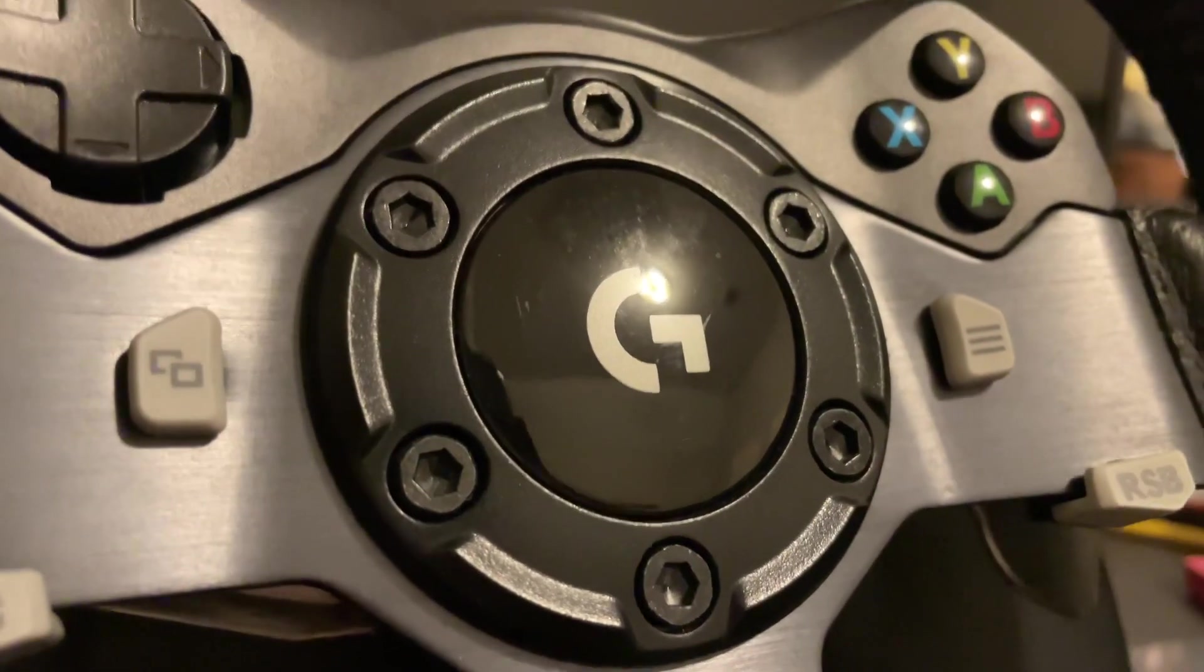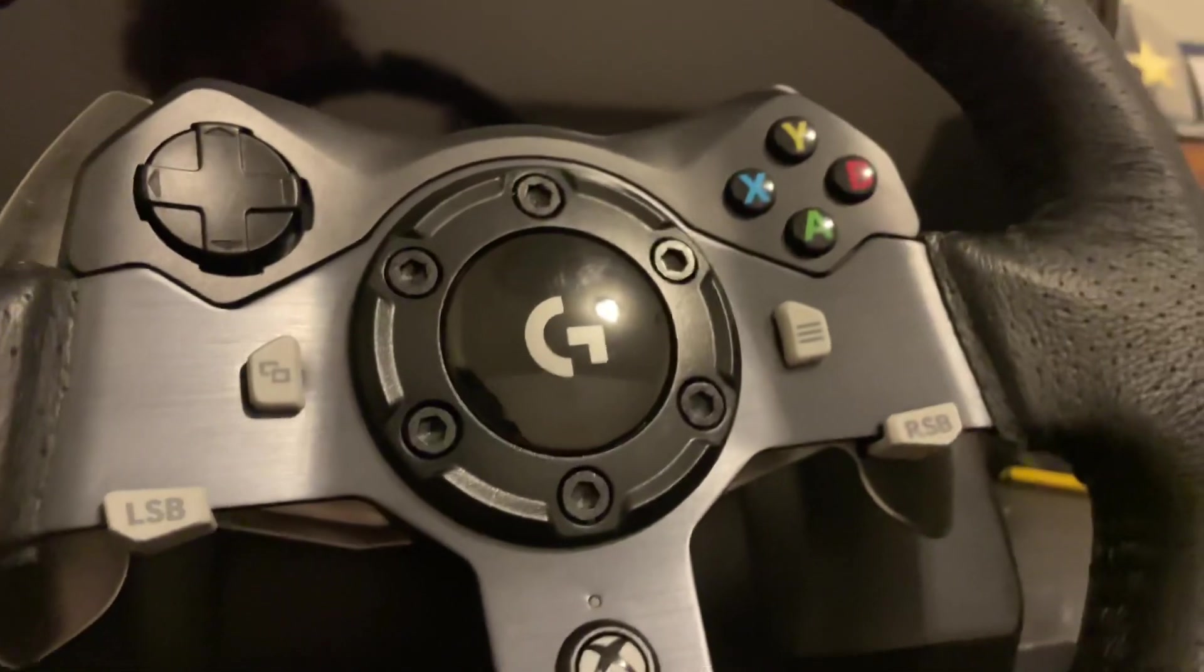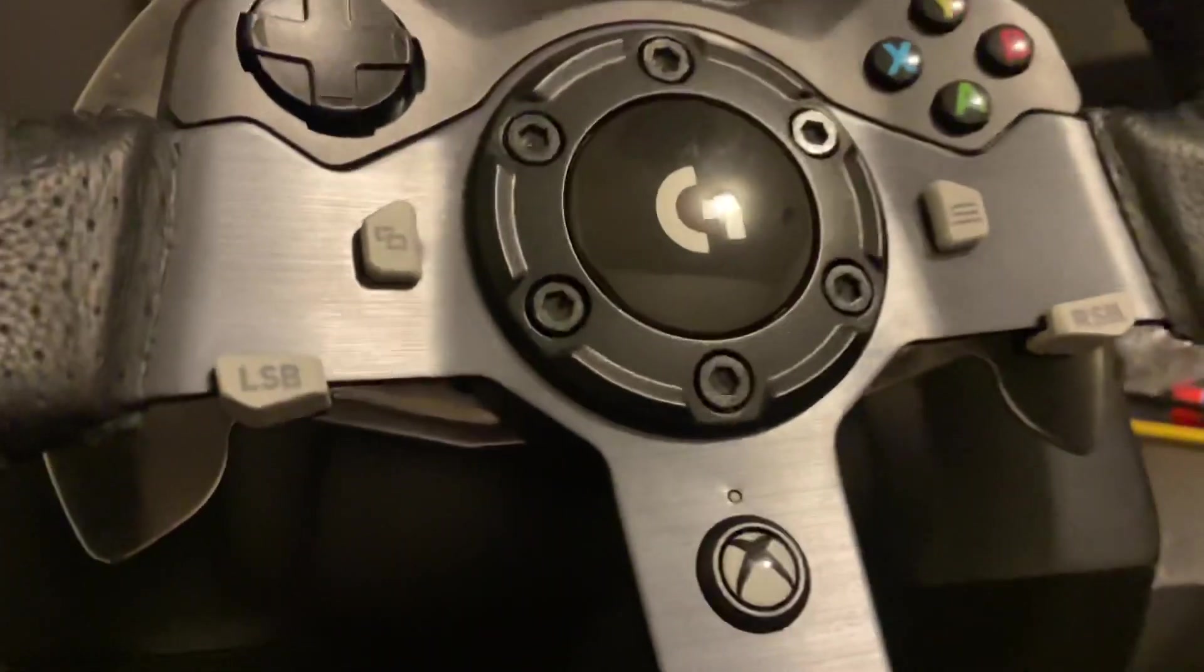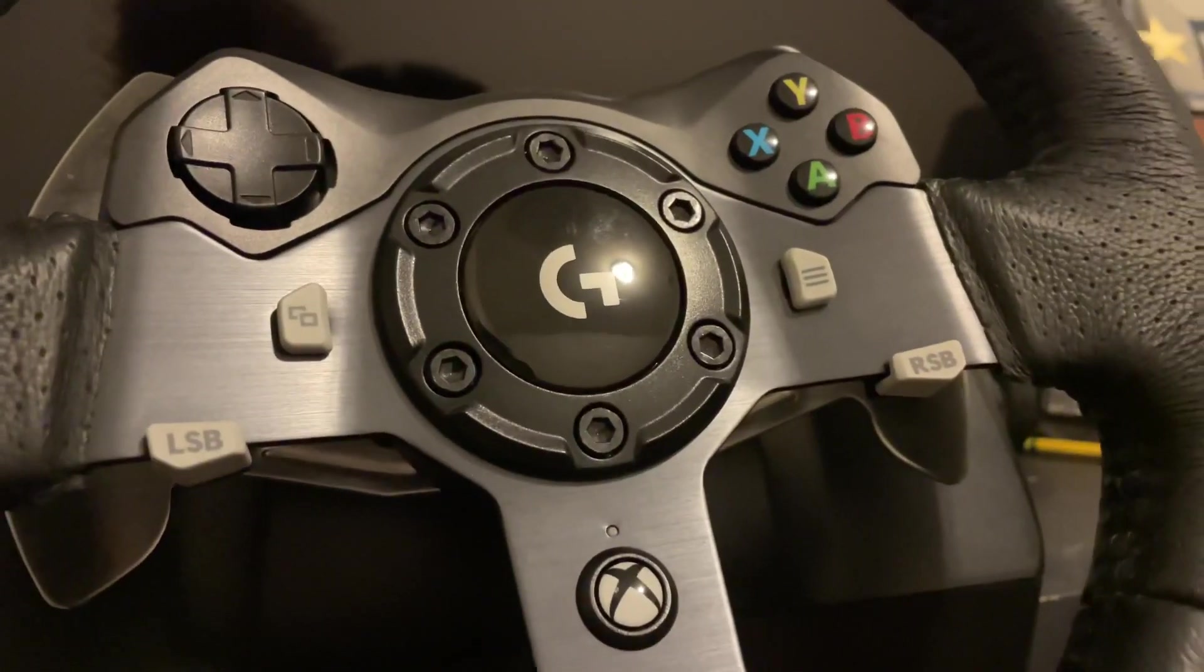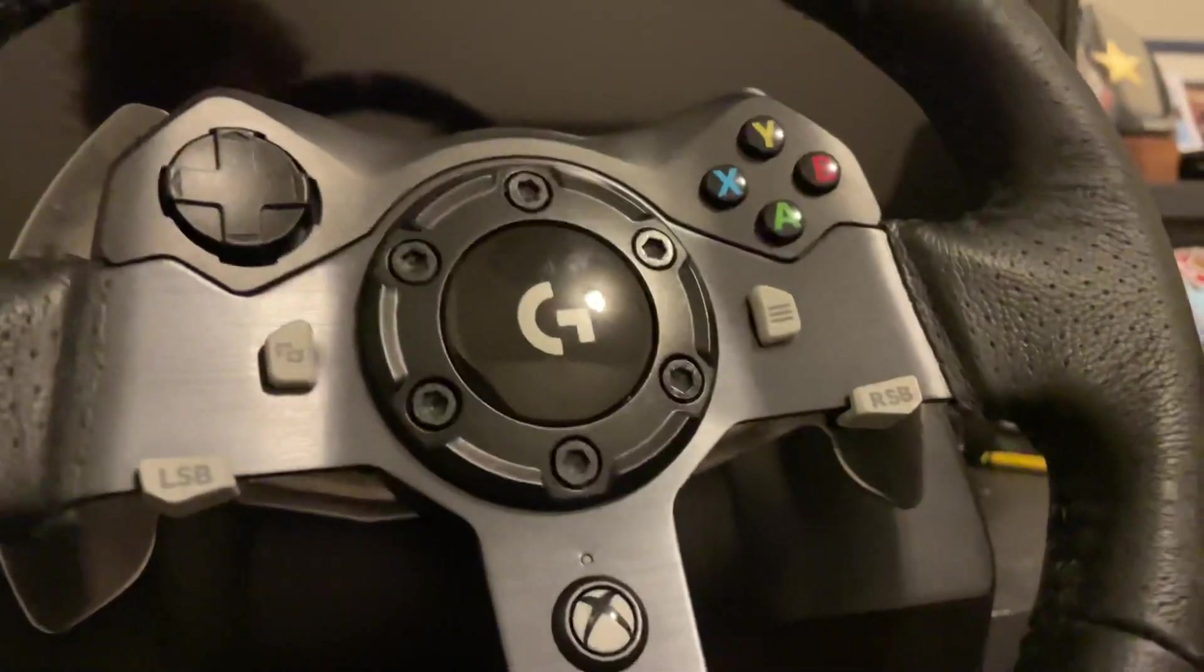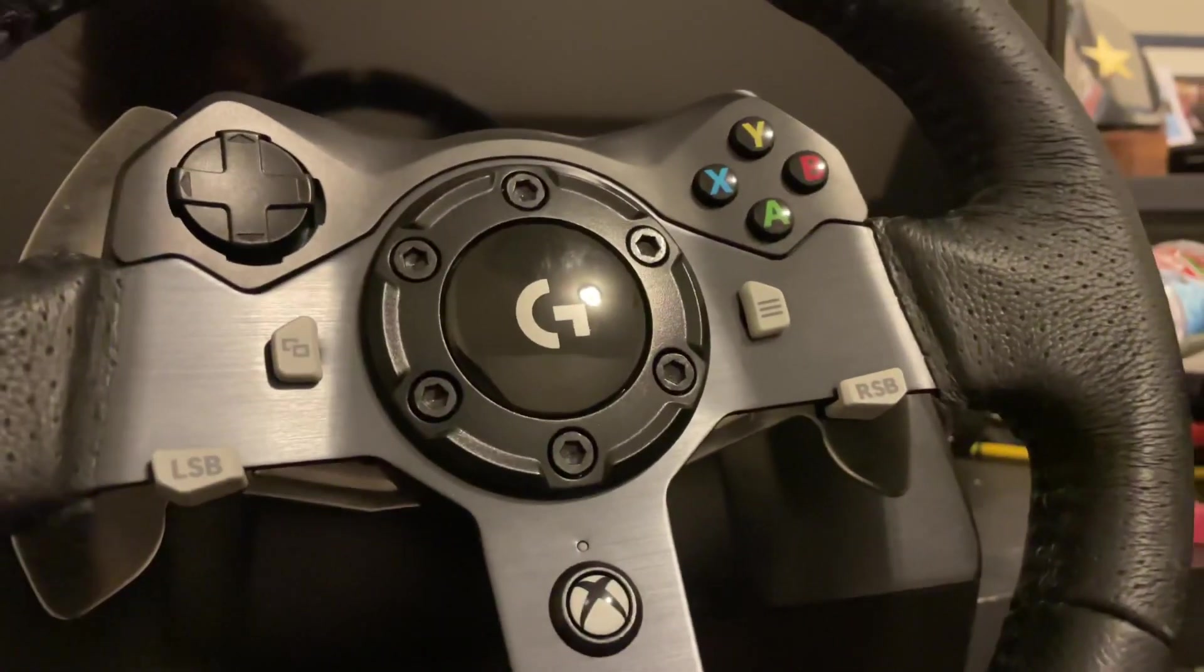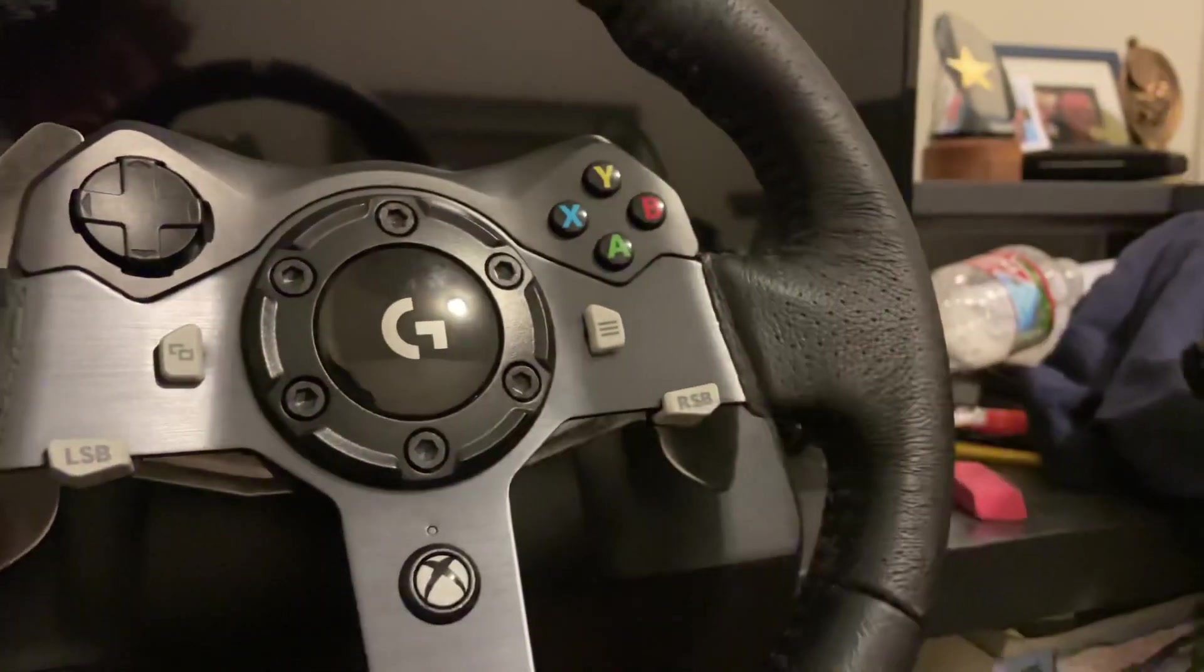Alright now we're done. Now you know how to set up your Logitech steering wheel for BeamNG drive. If you have any questions leave a comment. And make sure to like and subscribe. I'll see you guys in the next video. Later.